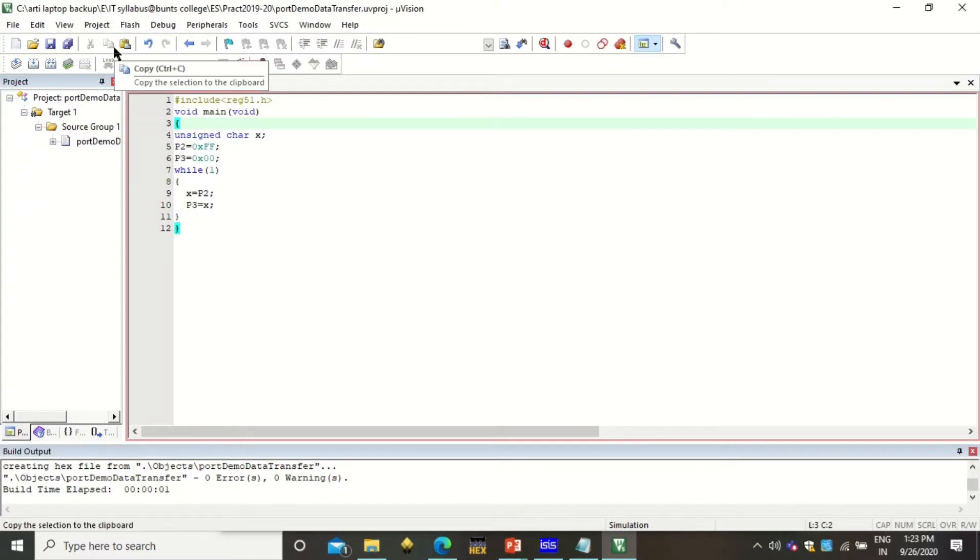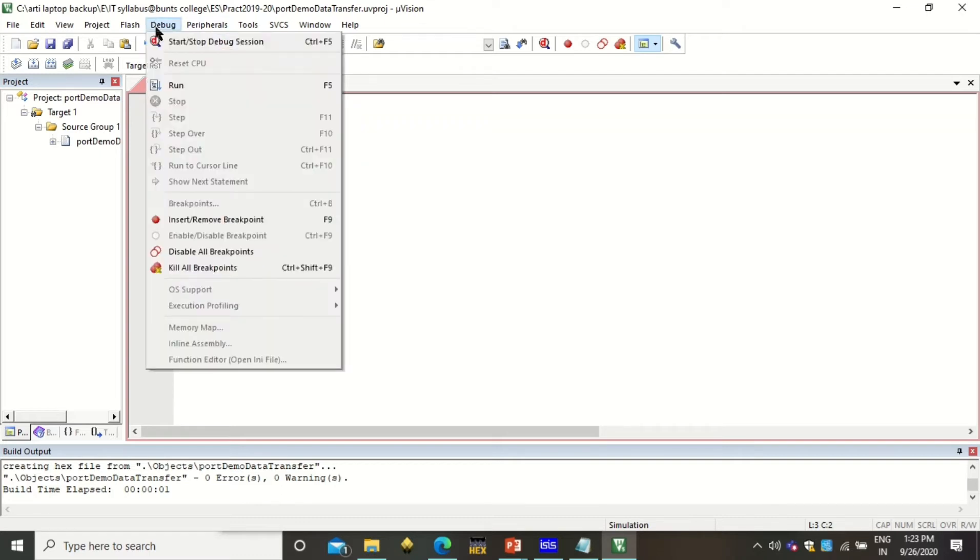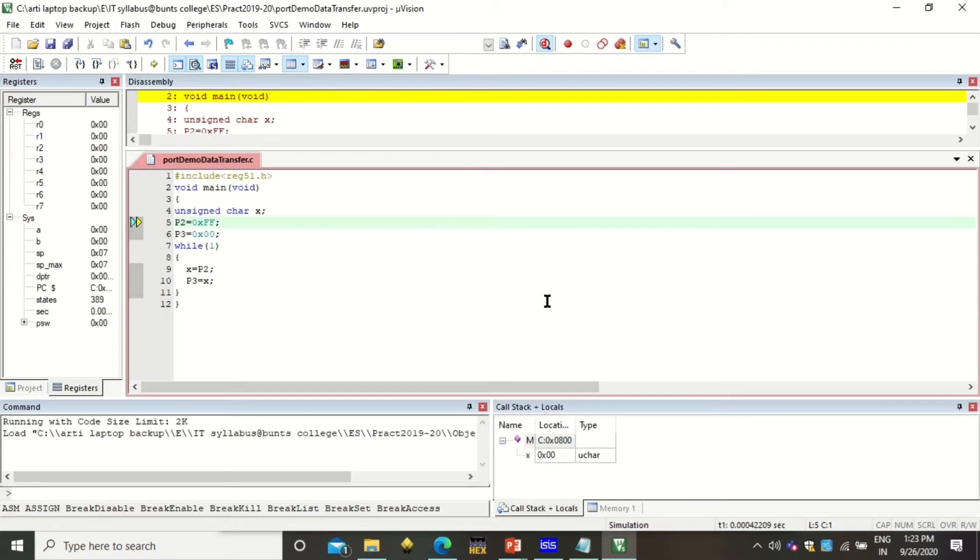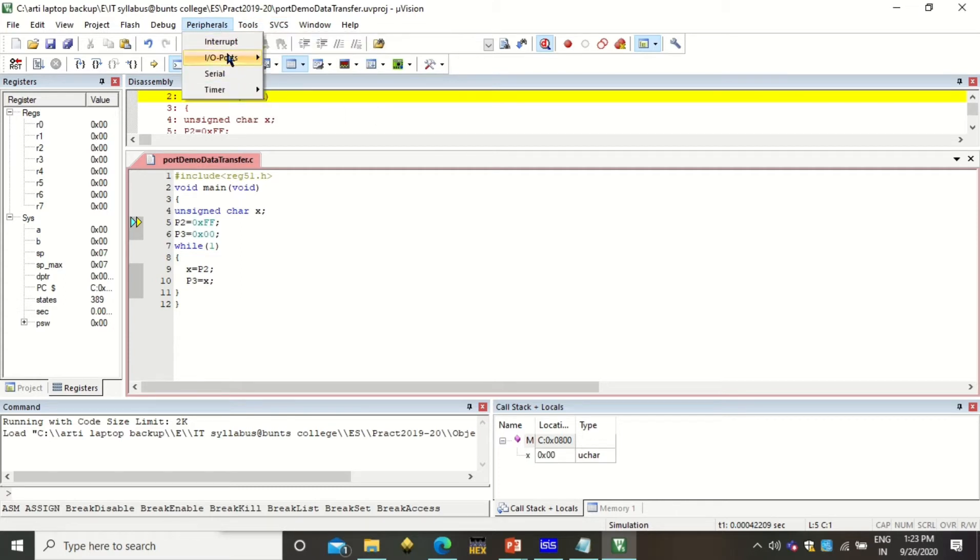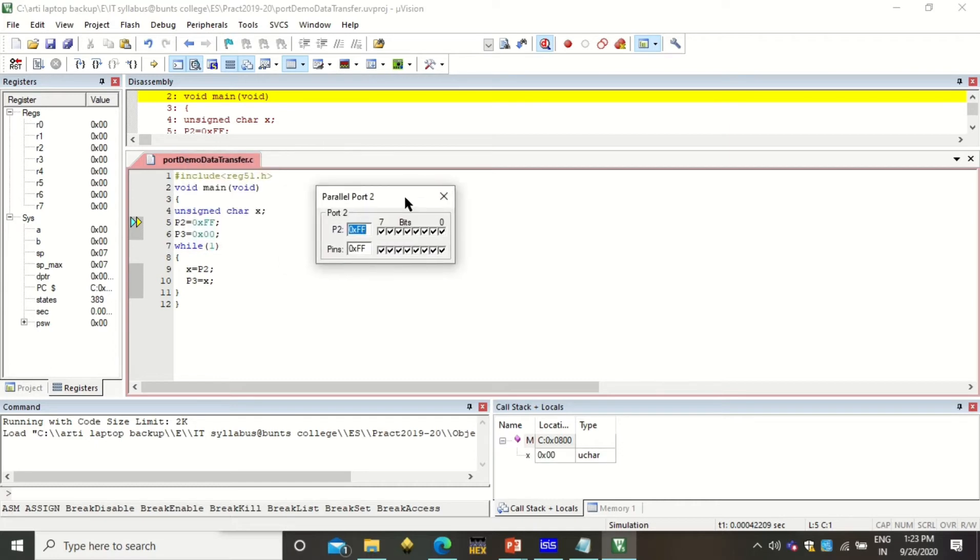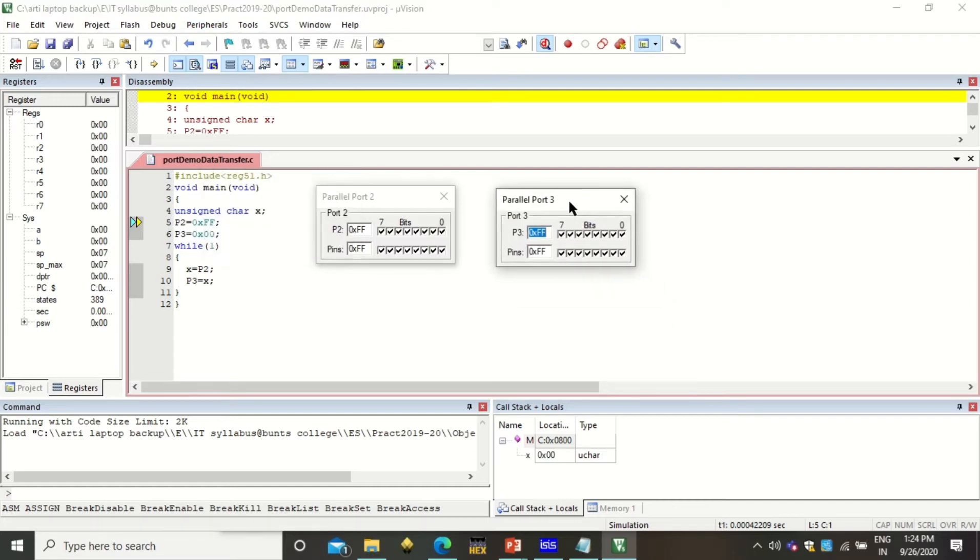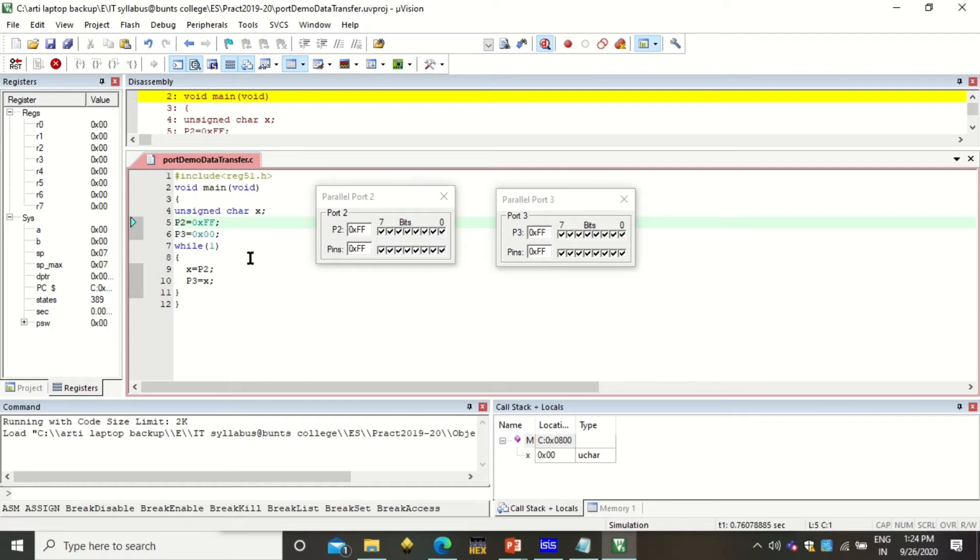Before doing that, in debug mode also we can check how one port transports or transfers data from one port to another port. To do so you can click on debug, click on start stop debug session. It will ask you for this memory limit, just click OK. Now here to check that how one port transfers the data to another port, you have to click on peripherals. In peripherals click on I/O port. Since we have used P2 and P3 port, here also we have to put port 2 and port 3 on. So in peripherals we will take I/O ports and take port 2 and port 3.